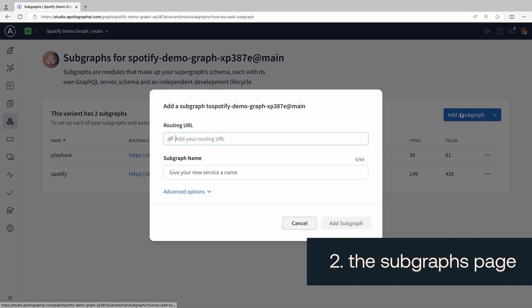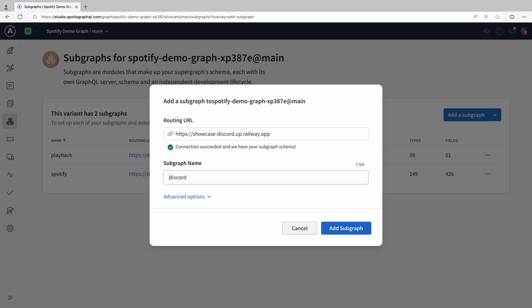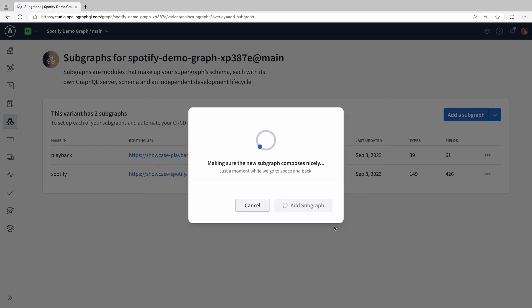With that in mind, the second thing I want to show you is the SubGraphs page. We can add a new microservice with just a couple of clicks. I'm adding this Discord API so users can see when and where our podcasts are live streamed. Shameless plug for both our Discord and our podcast, which you can check out in the links below.